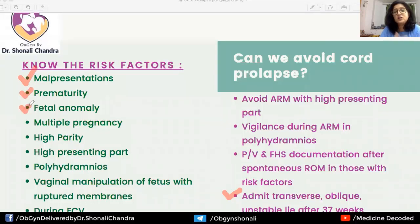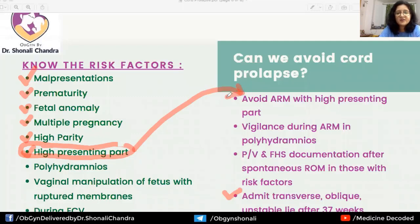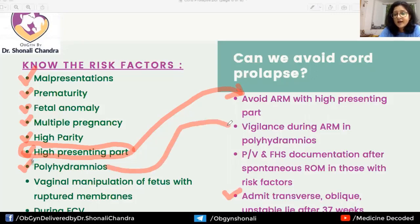Multiple pregnancy — especially at delivery of the second twin — is a risk factor. High parity and a high presenting part are very important risk factors, as seen in this case. We should avoid artificial rupture of membranes (ARM) when the presenting part is high. Polyhydramnios is also a risk factor, requiring great caution when performing ARM in those patients.